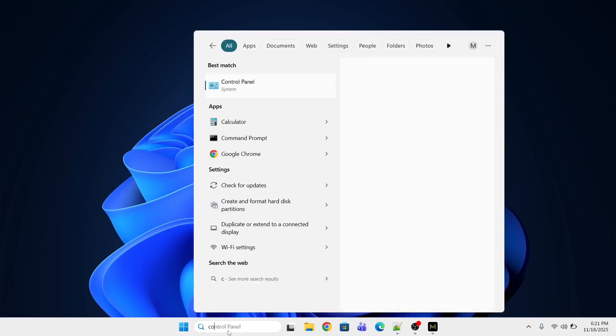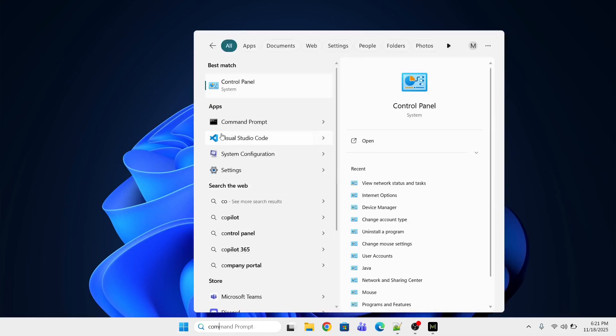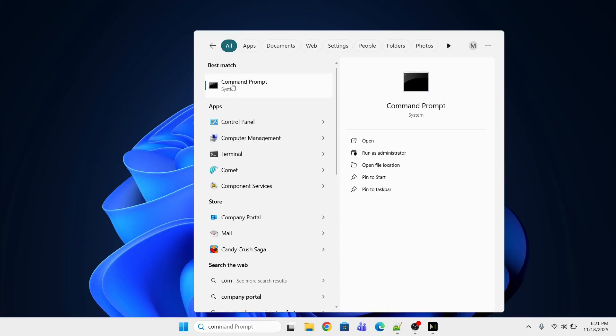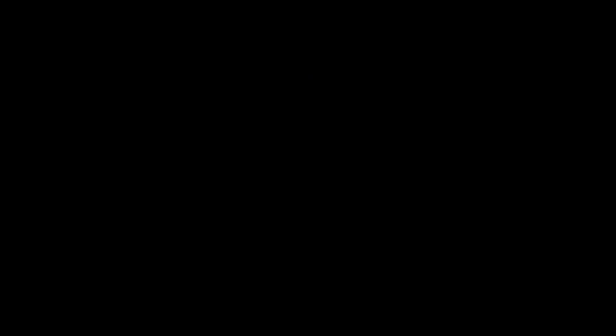I will first open the command prompt and run as administrator and then click yes.